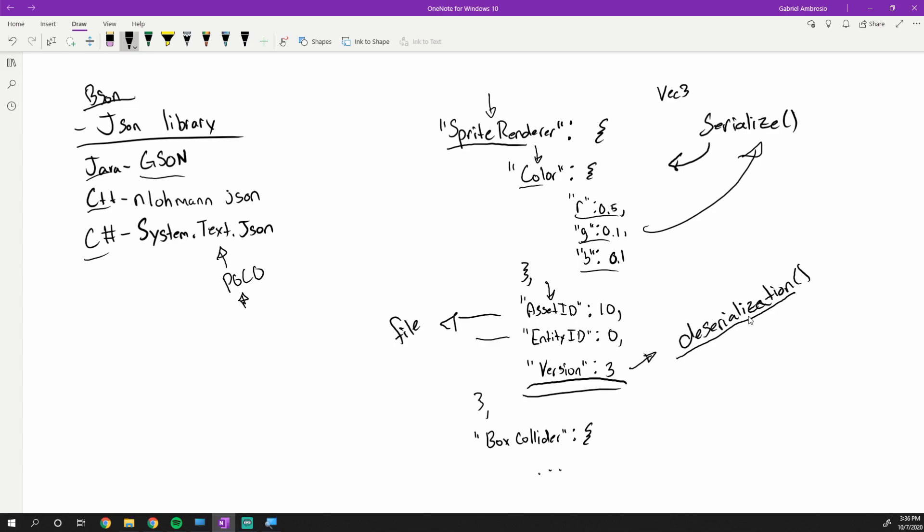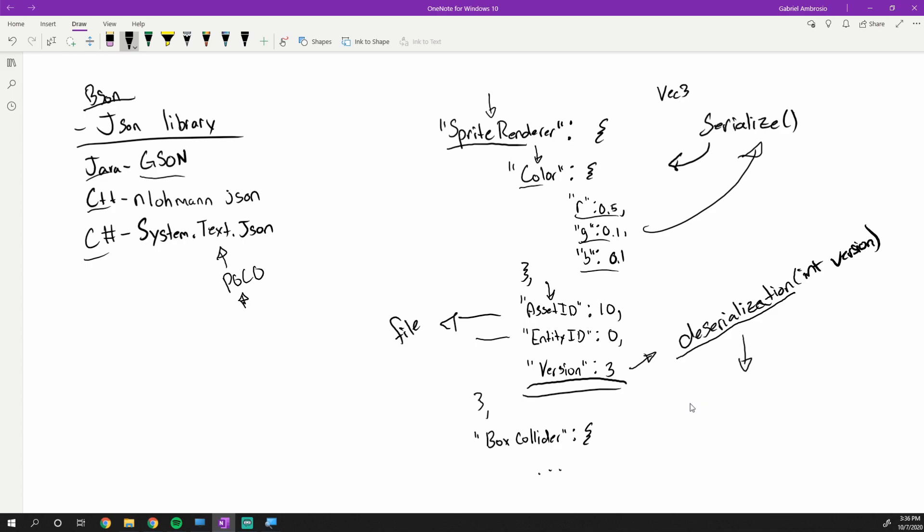Then what you will specifically want to do is you want to have deserialize which takes in an integer and that integer is the version. Now this version will then dispatch to a specific deserialize method. So it would be like deserialize 3, which basically just means deserialize version 3. And that would deserialize according to whatever the specific version is. Now every time you update the actual format of your data, you just pass in whatever version's here and then it will call the appropriate function.